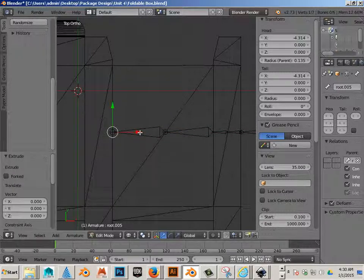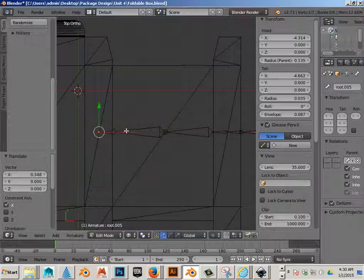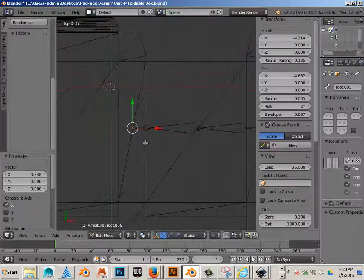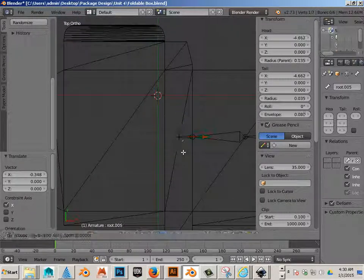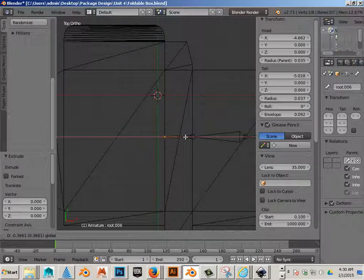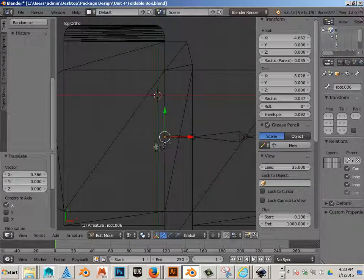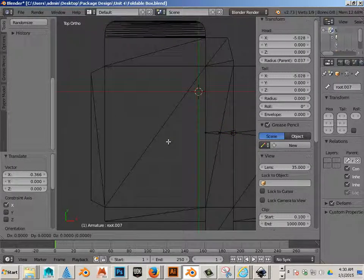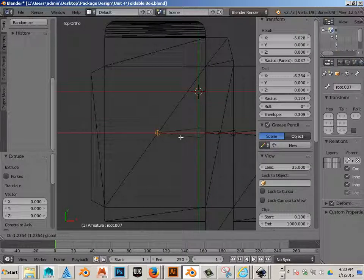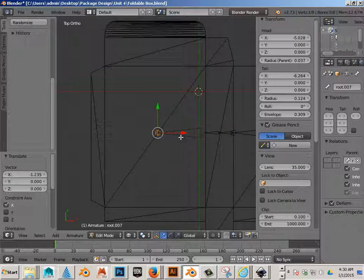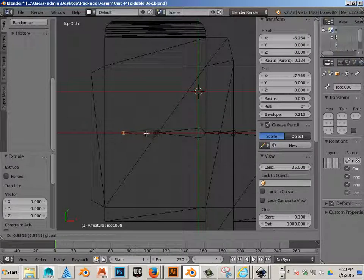If you mess up, just hit undo and start over. E on the keyboard, right click, move. E on the keyboard, right click, move. E on the keyboard. Feel like I'm doing like yoga or something, right? Trust me.